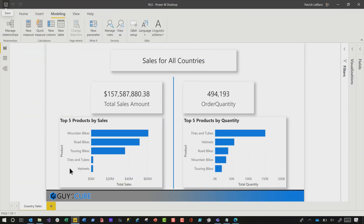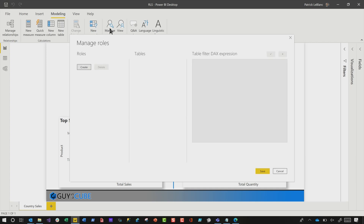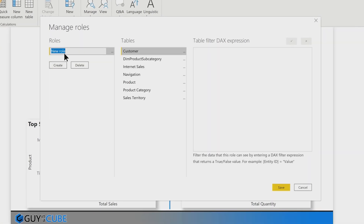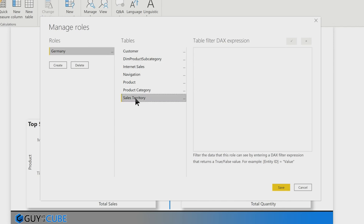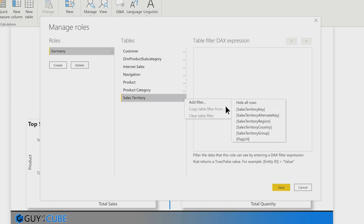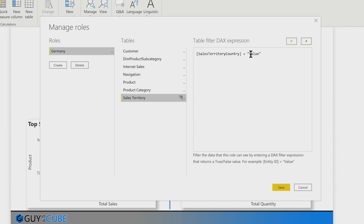Let's say you have this report and you want to set up security for just Germany. So we're going to click Manage Roles. You click Modeling in the ribbon, you click Manage Roles, then click Create. We're going to call this role "Germany." Then you find the table that contains the country — that's our Sales Territory table. Click the ellipsis, choose Add Filter, and choose Sales Territory Country. Then type Germany.